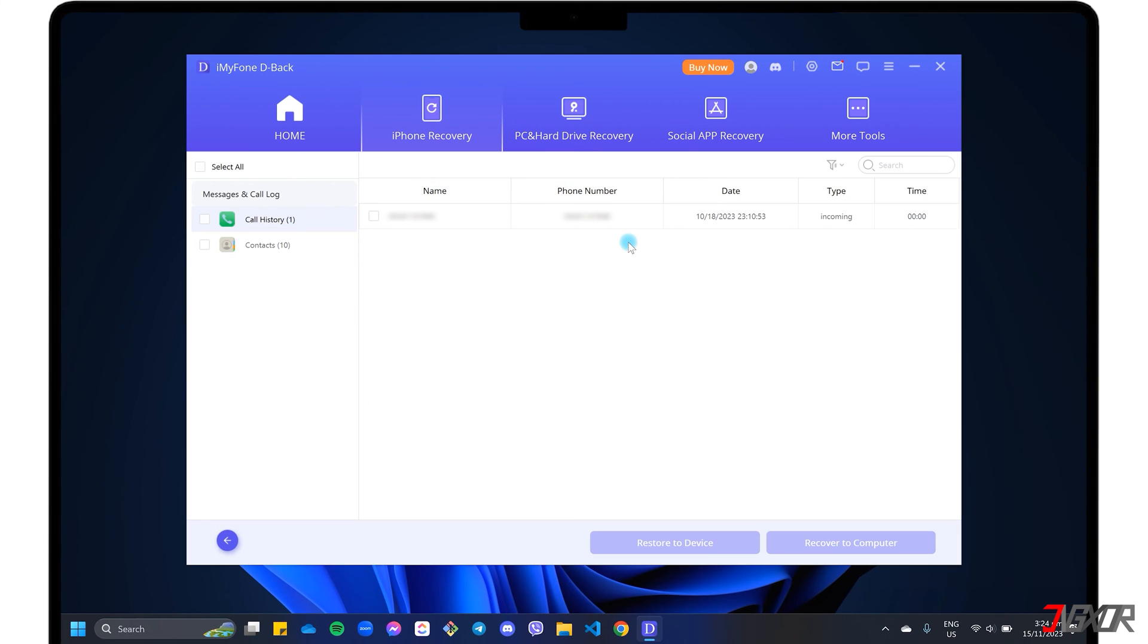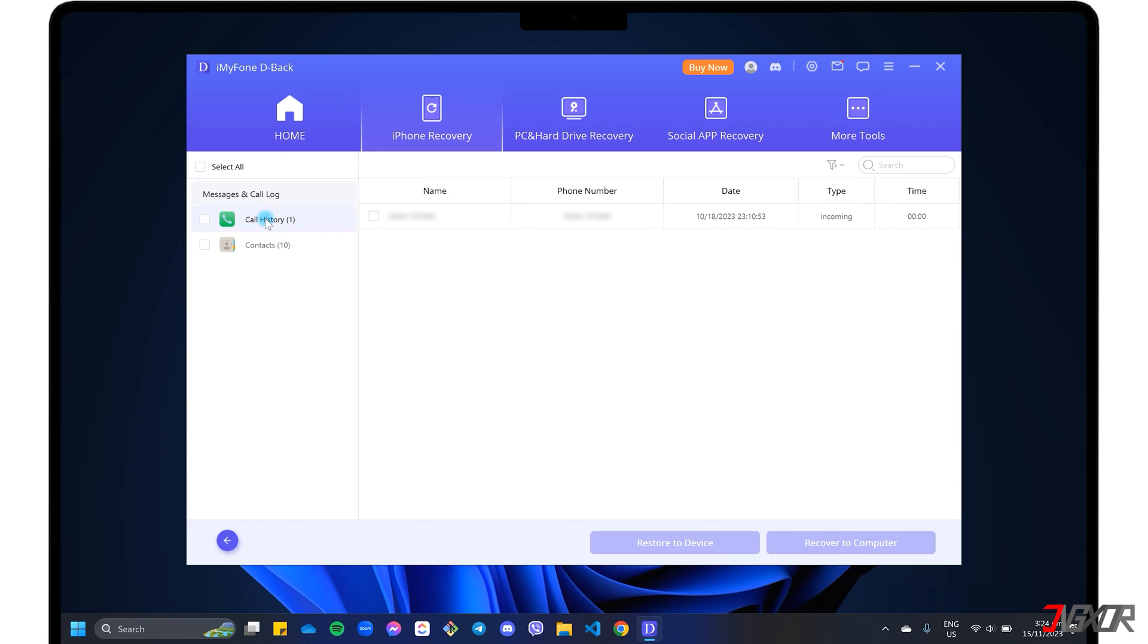Once the process is complete, D-Back automatically provides a preview window showing all the recovered data. Open the Call History panel from the sidebar menu to view all the call records that the software has recovered from your device. Mark each data as checked if you want to restore it.